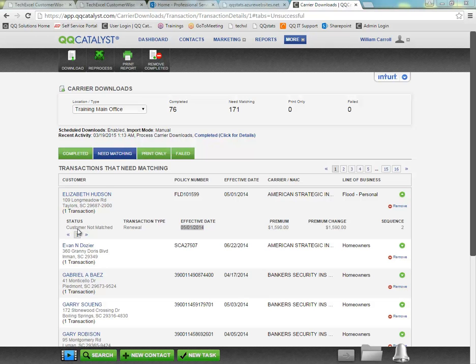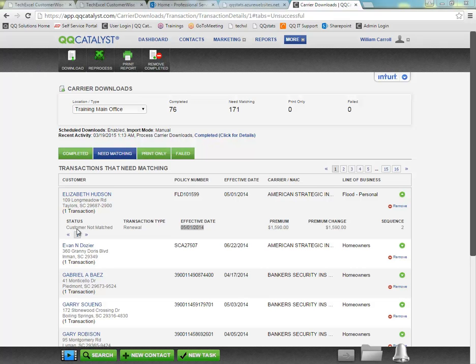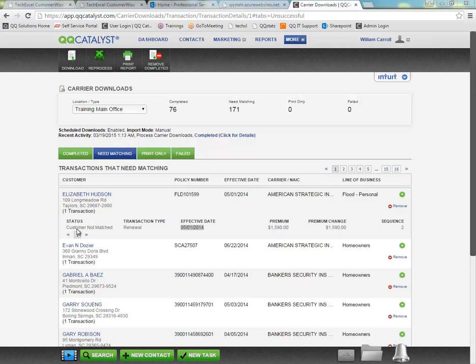Some of the statuses you may come across might include customer not matched, policy not matched, carrier not matched. If you see statuses indicating not matched, it's either because we couldn't find a perfect match based on NAIC code, customer, and policy, or that we found more than one possible match and we didn't want to create a duplicate or complete the transaction under the wrong contact type. So the system's looking for a little bit of input from you here.